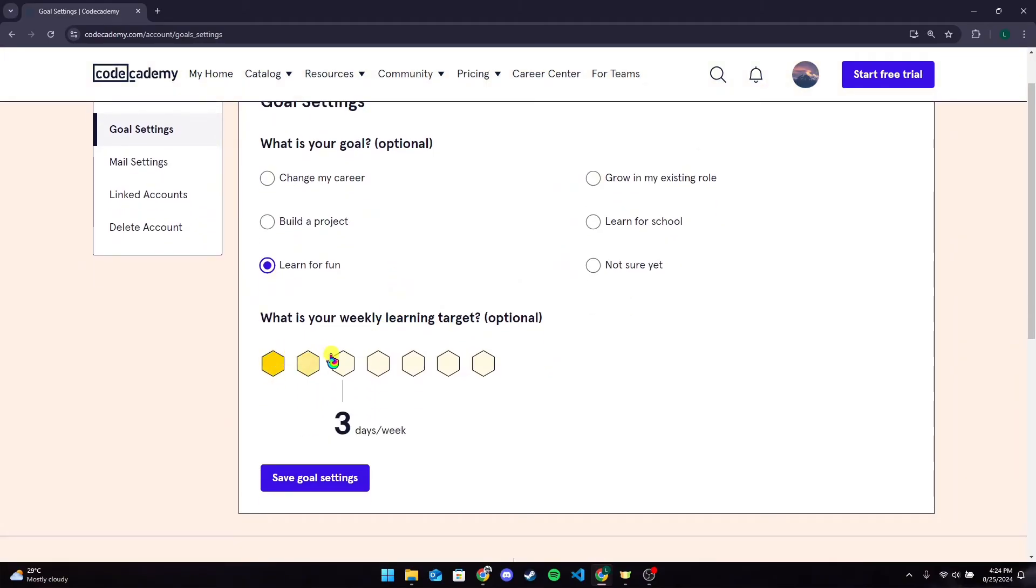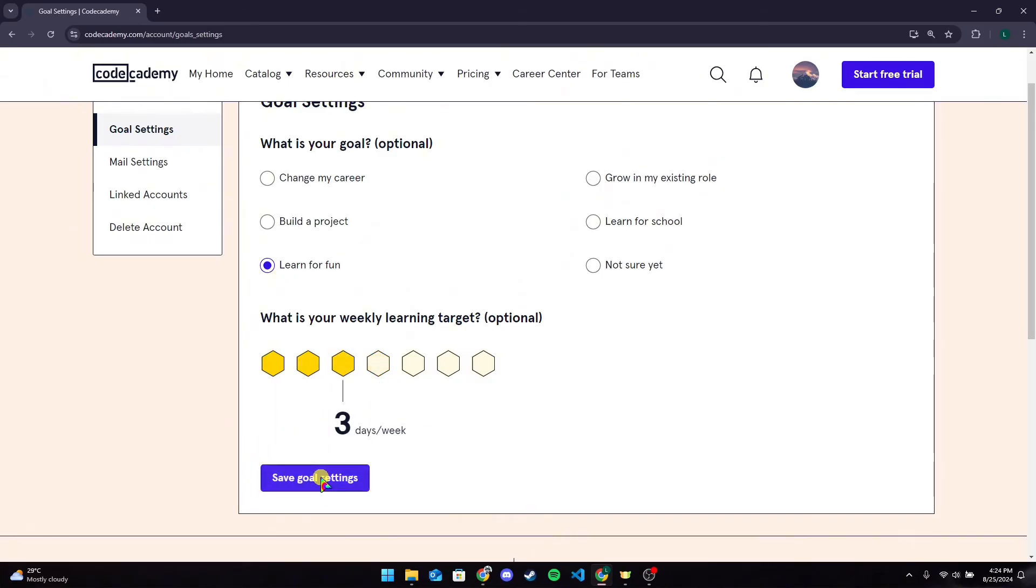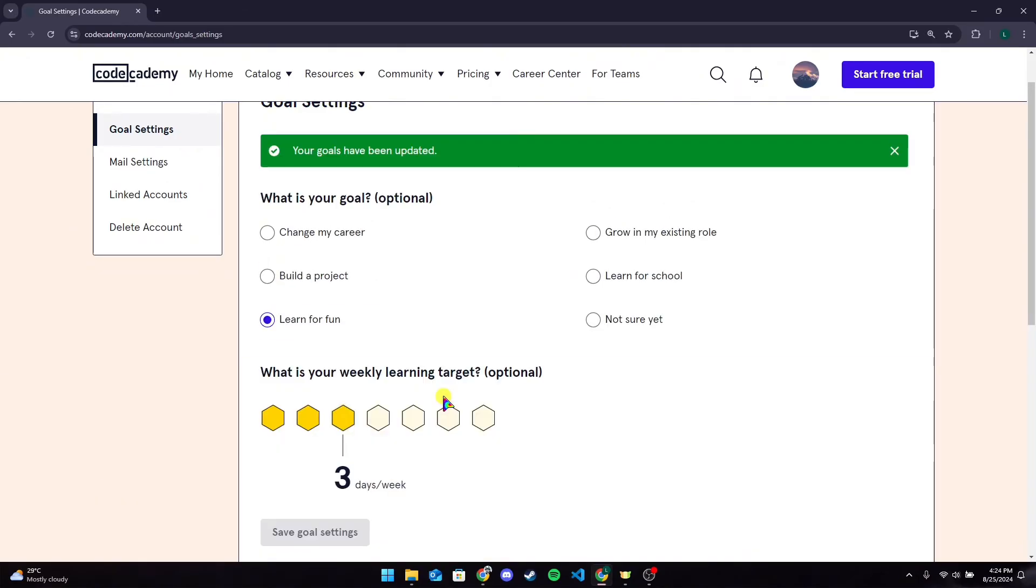target. After selecting it, you can click on Save Goal Settings button here. So that is how you can set goals in Codecademy.